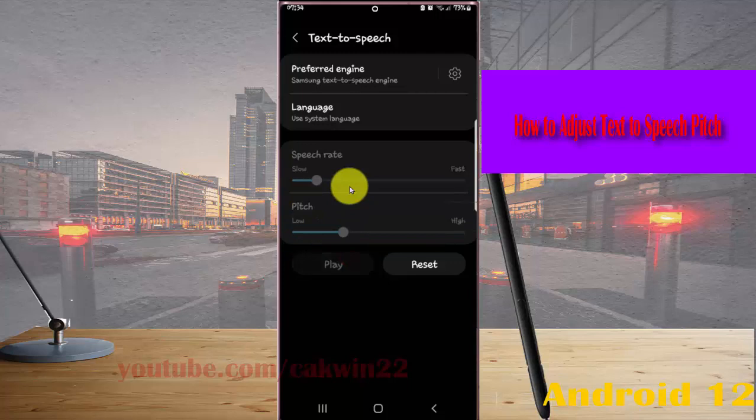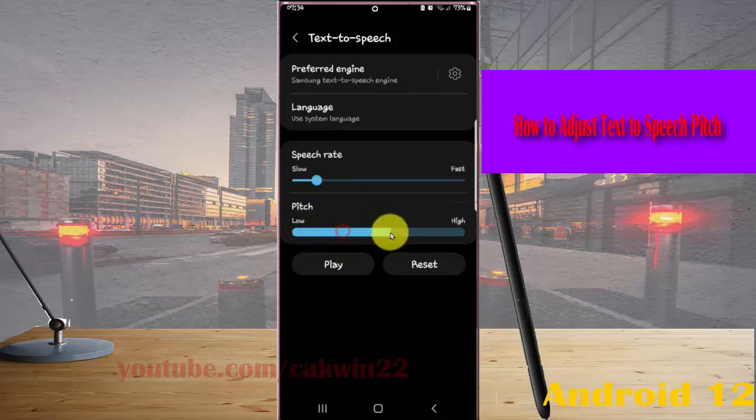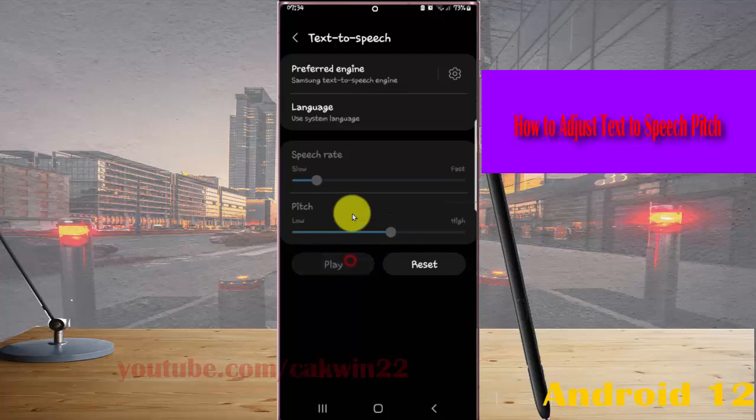Hello. This is an example of speech synthesis in English. This is an example of speech synthesis in English.